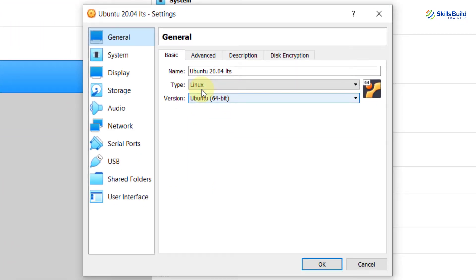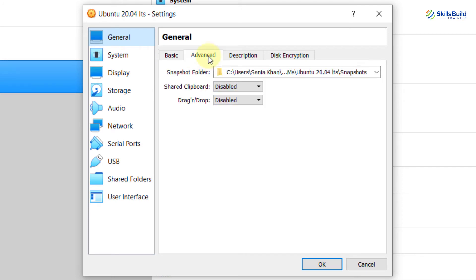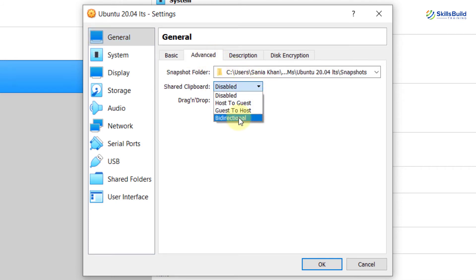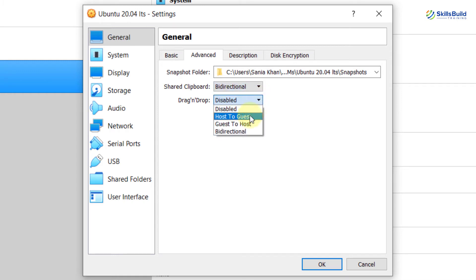From here, you can change the type and version as well if you want to. Well, go to Advanced and from here, Share Clipboard, make it bi-directional and drag and drop, make it bi-directional and then hit OK.